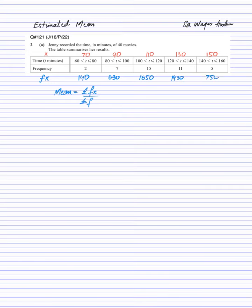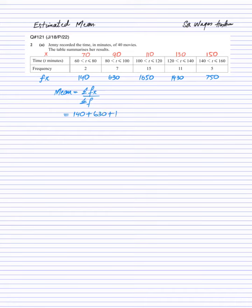Now we need to add all those values together. So it will be 140 plus 630 plus 1650 plus 1430 plus 750 divided by...